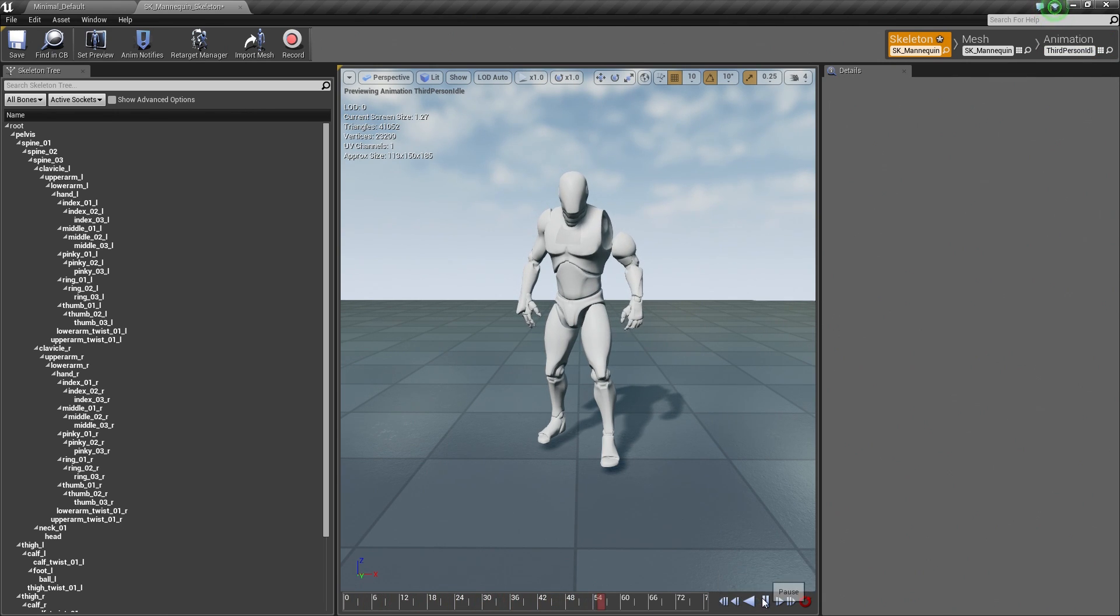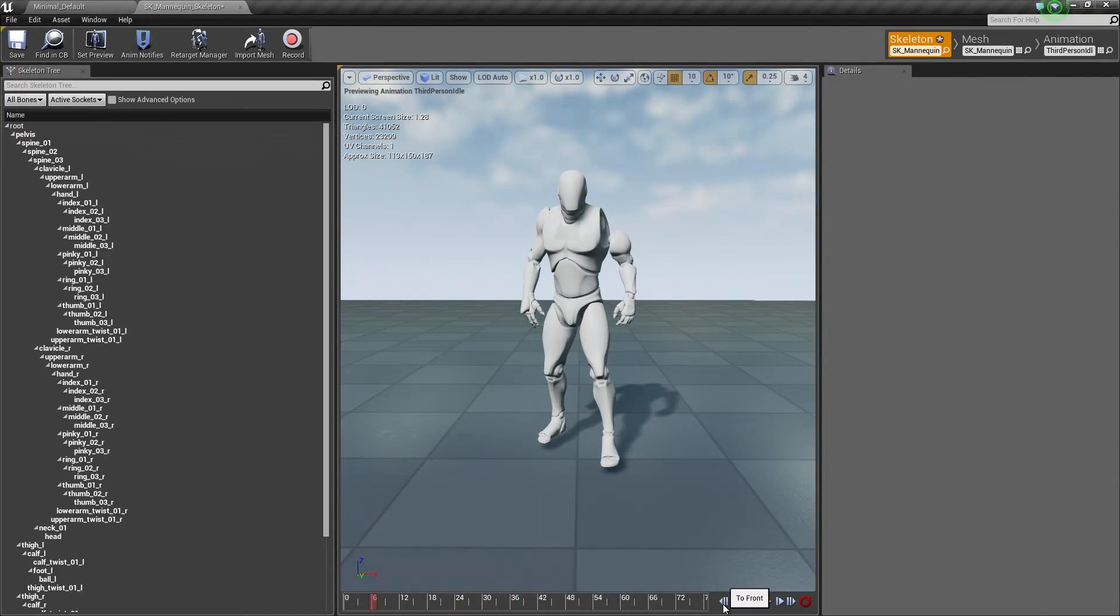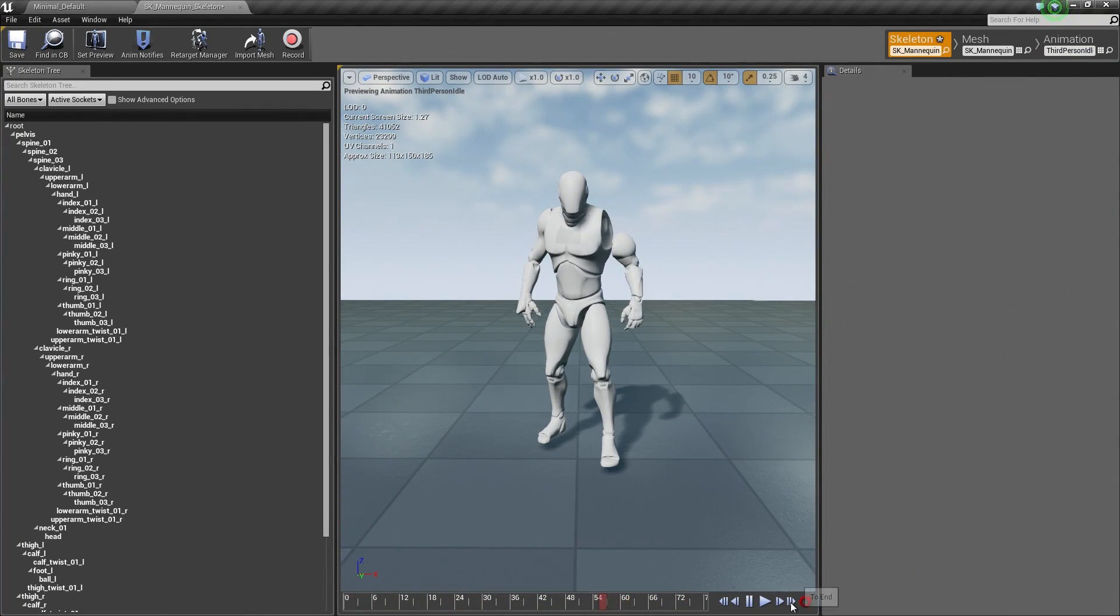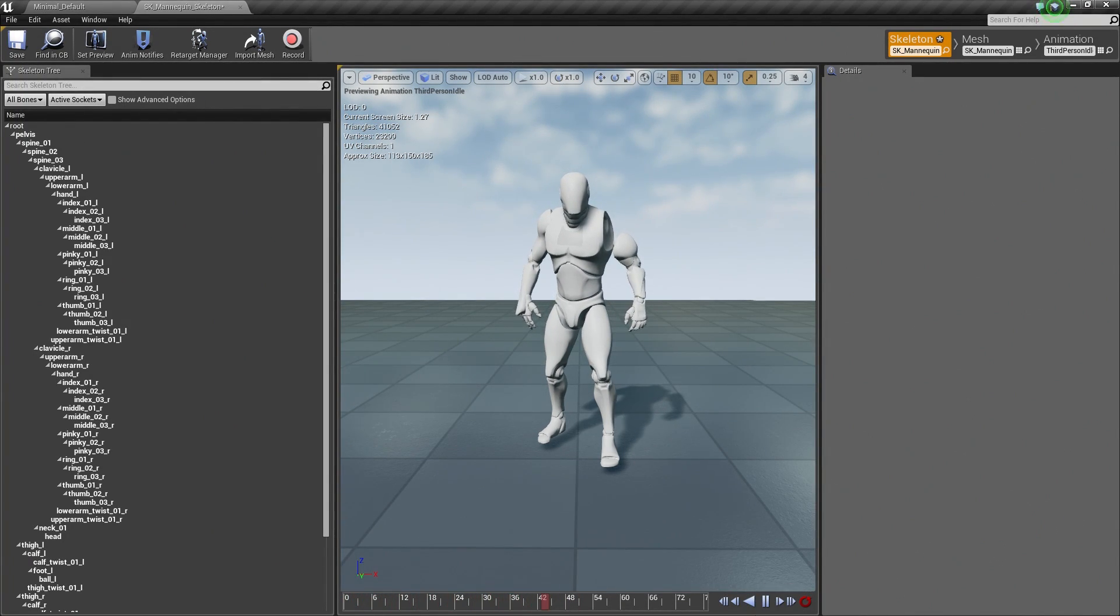We can pause that. We can reverse it, fast-forward to the end, or set it to looping or not looping. It is pretty straightforward.